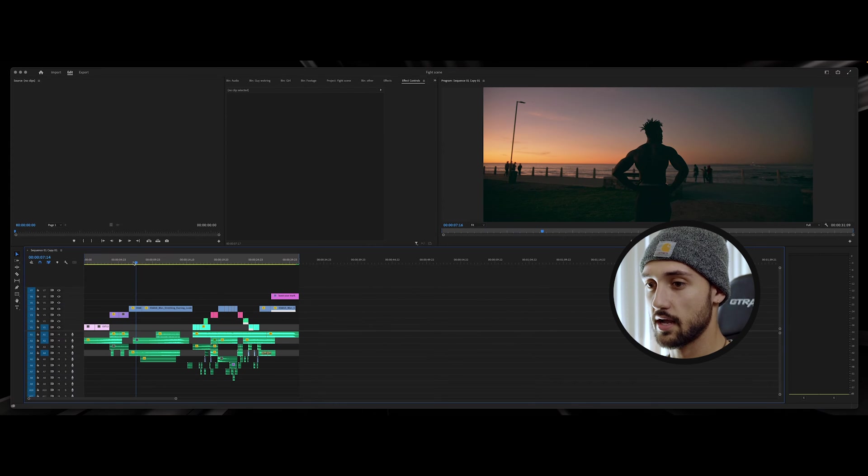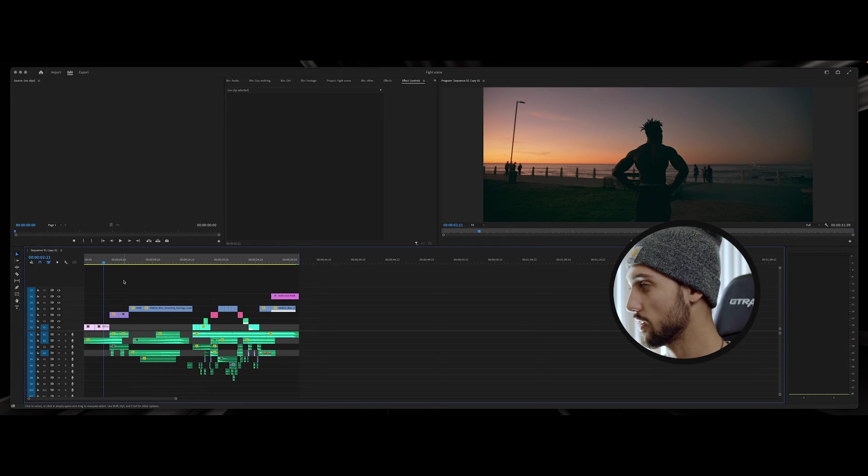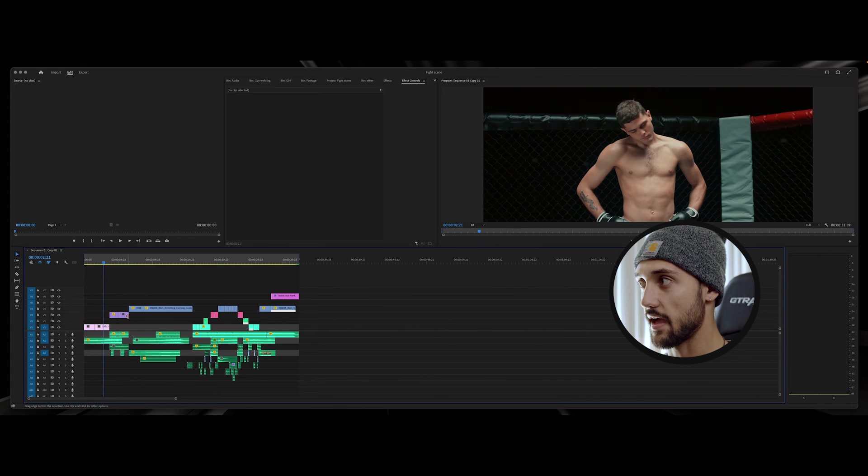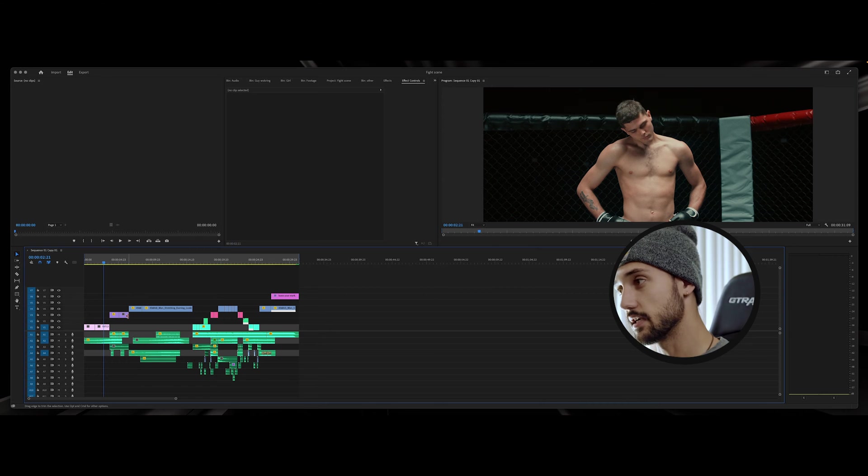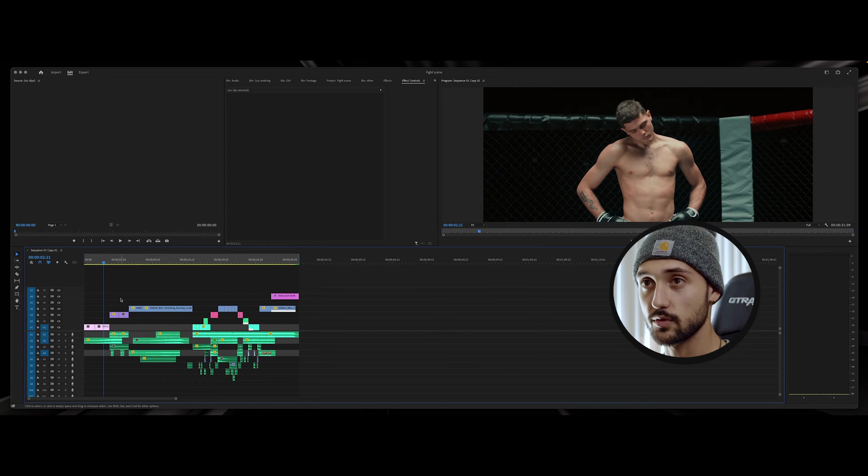Alright guys, so here I have a video with audio and everything so you can see that all of it's actually gonna be imported into DaVinci Resolve when we do this.